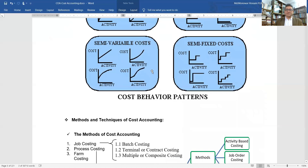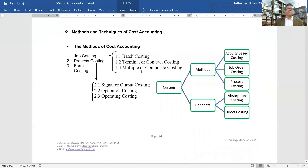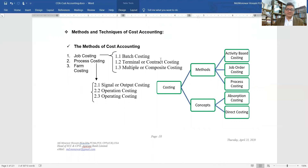We also have semi-variable costs, which will be discussed in the next module. Methods of cost accounting include activity-based costing, job order costing, process costing, absorption costing, direct costing, contract costing, multiple or composite costing, single/output costing, operating costing, operation costing, and farm costing.